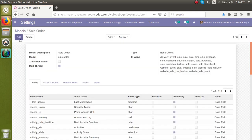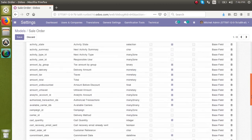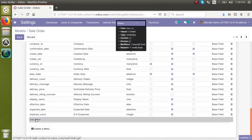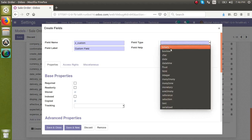In the model form you can see a page called Fields. Scroll to the bottom and click 'Add a Line'. A new wizard for creating the field will open. The field name will start with 'x_' — that prefix is used for fields added from the front end. I'll set the field name as 'x_custom'. The field label is what gets displayed in the front end, so I'll give it the label 'Custom Field'.